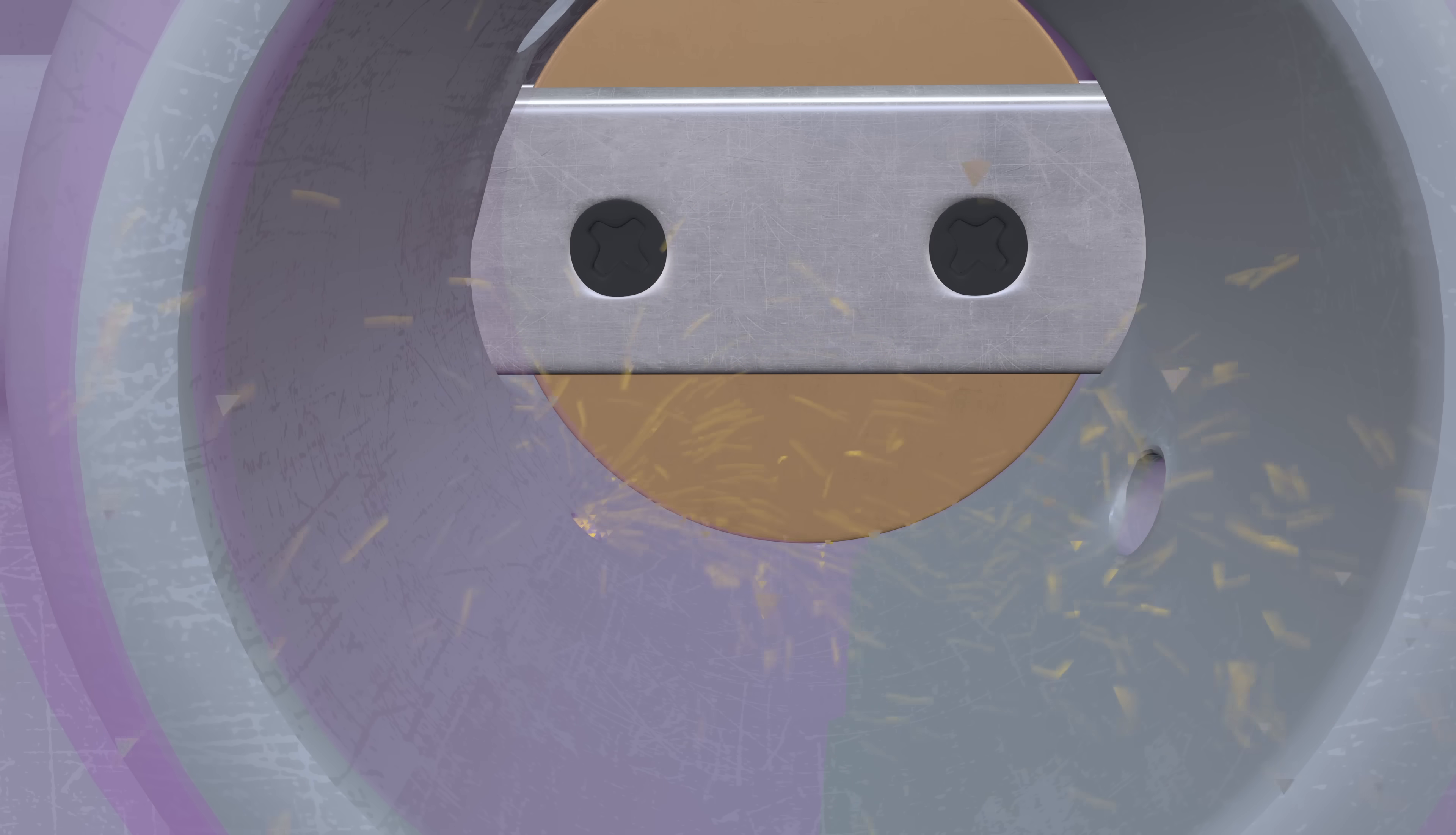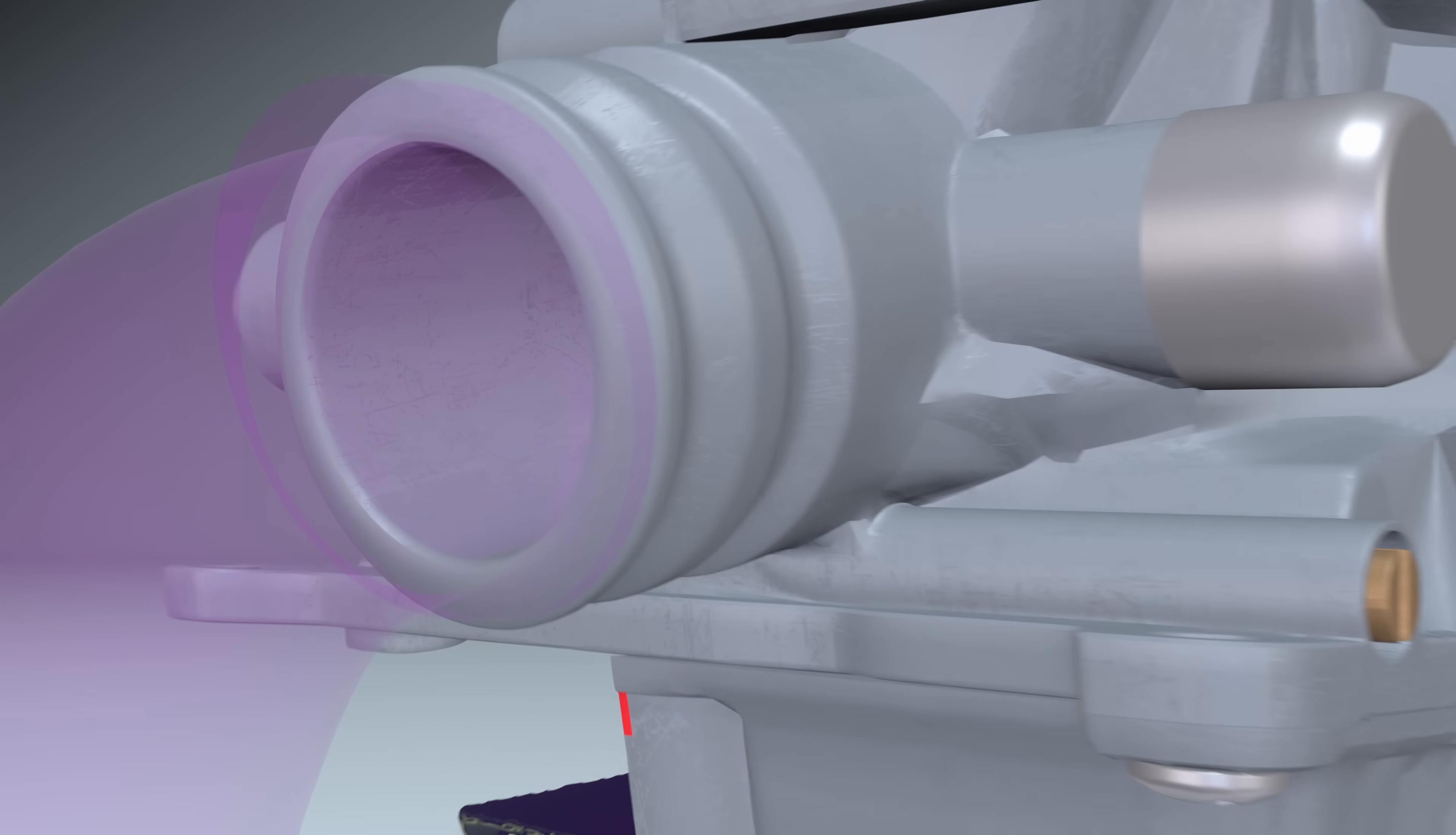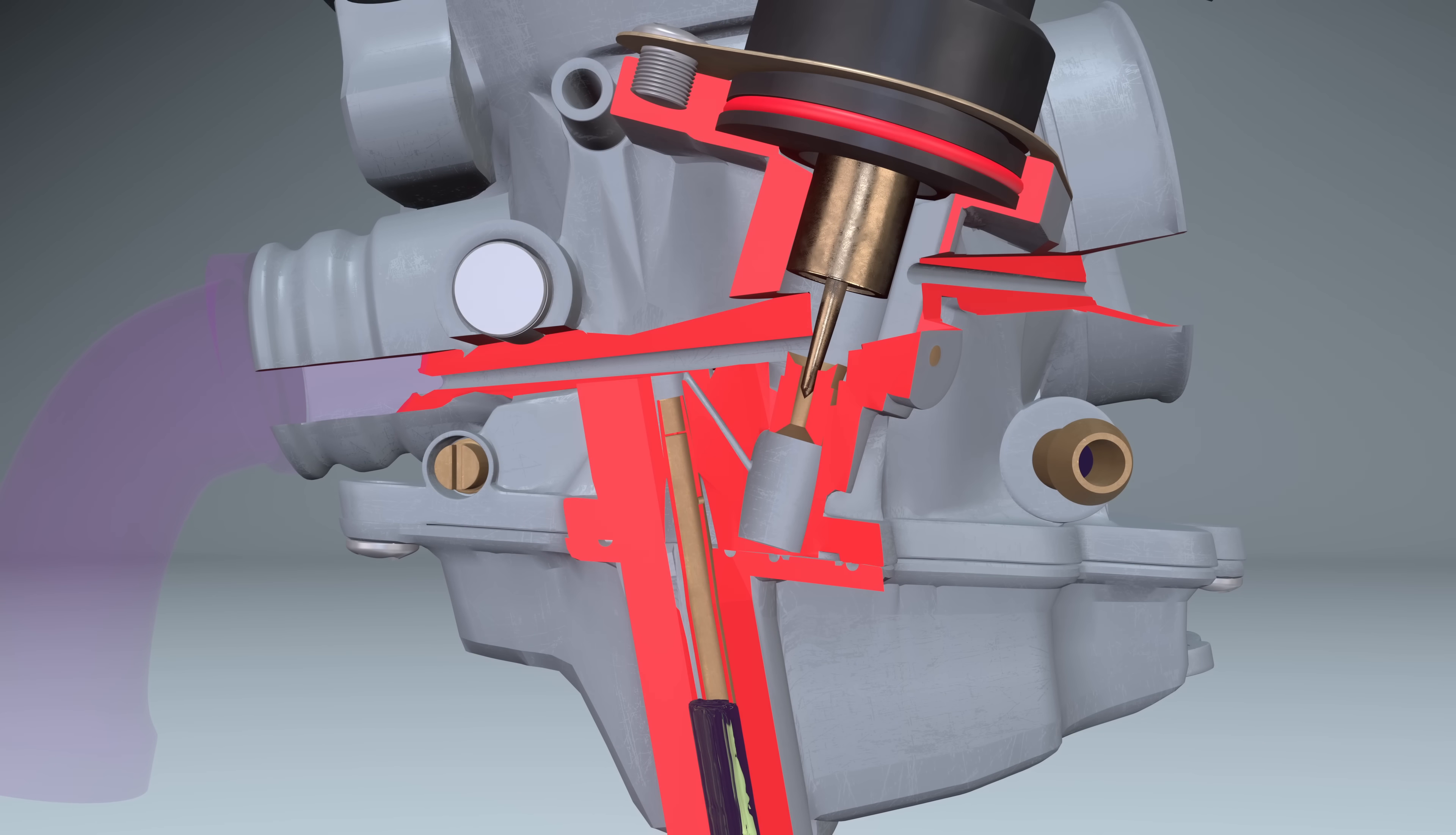In addition to the idle channels, there is also a starter enrichment channel. It provides additional fuel-air mixture supply to facilitate engine startup and warm-up. When the engine is cold, the enrichment needle is raised.